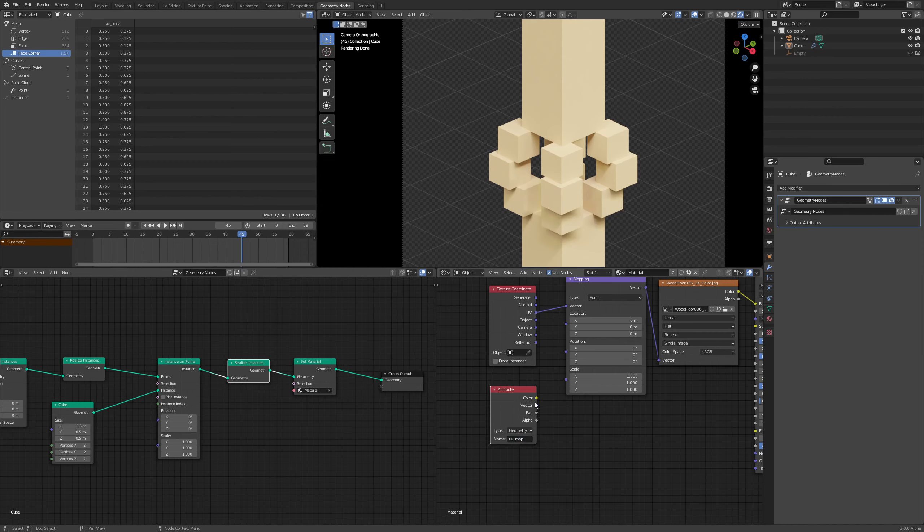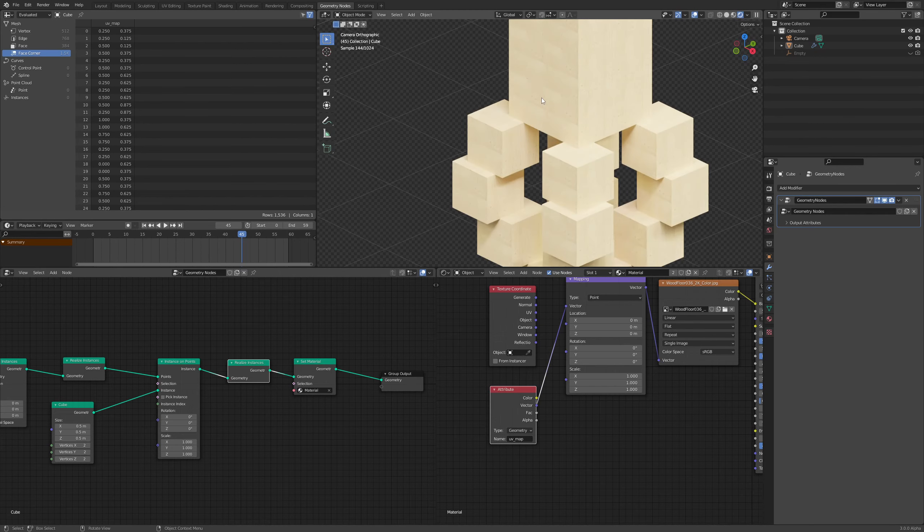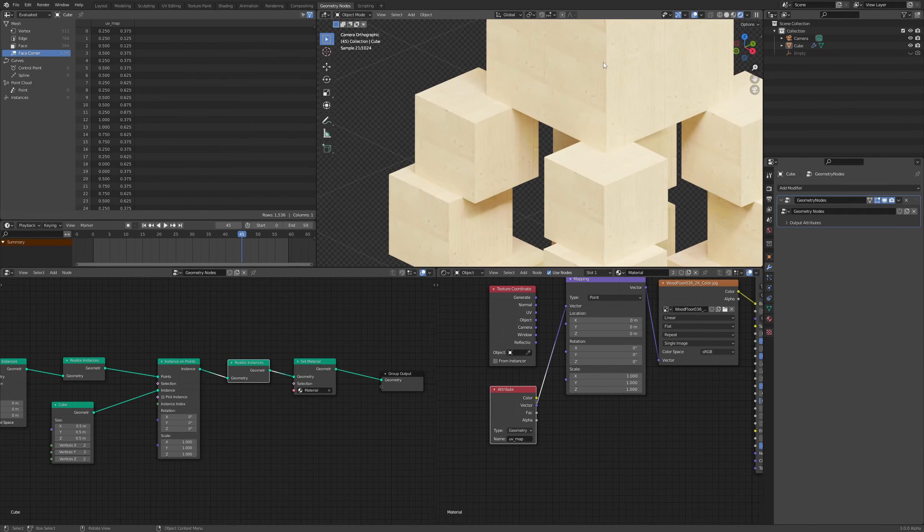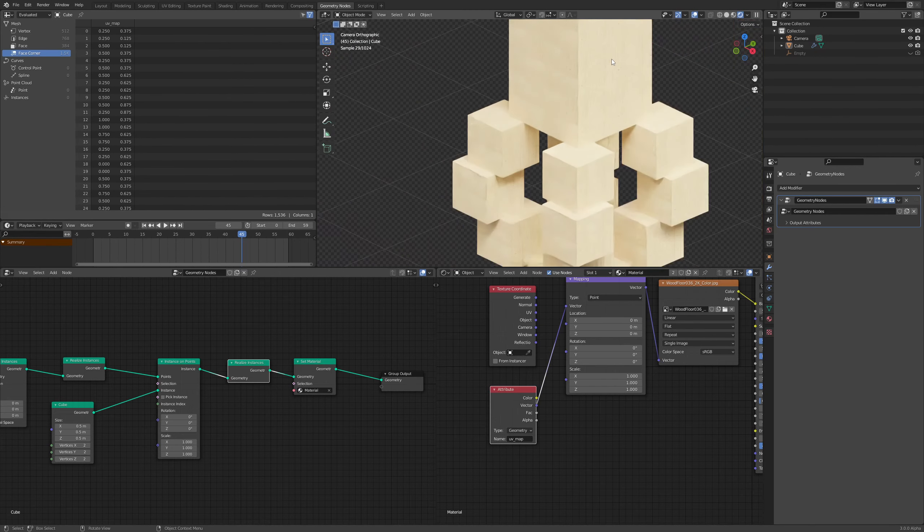And it's a vector, right? So I'm just going to connect this vector over here. And there we go. It's working.